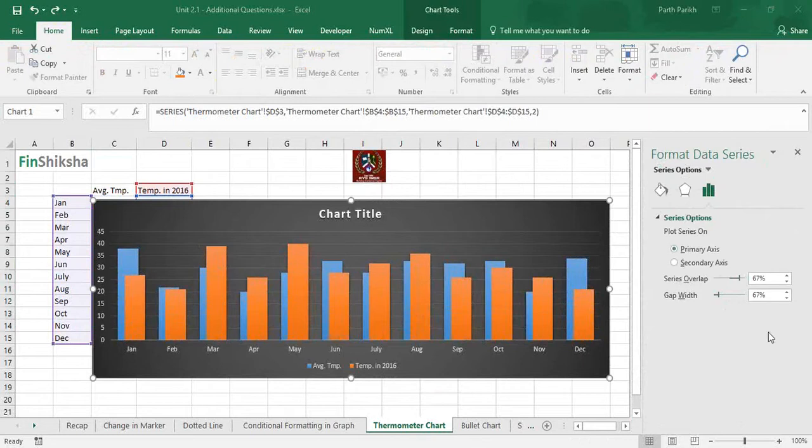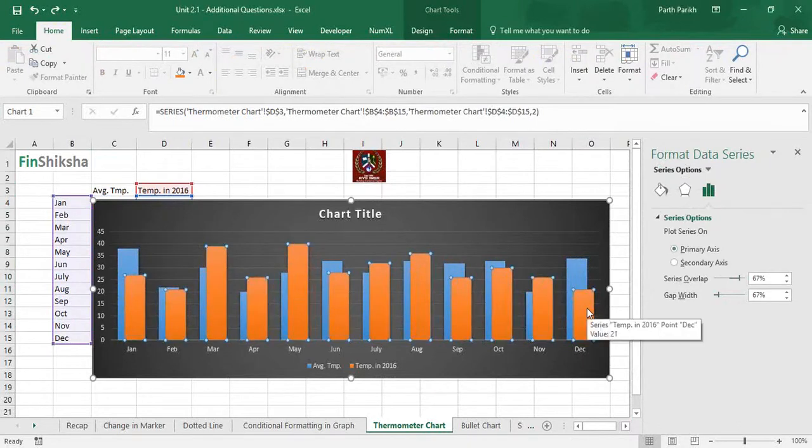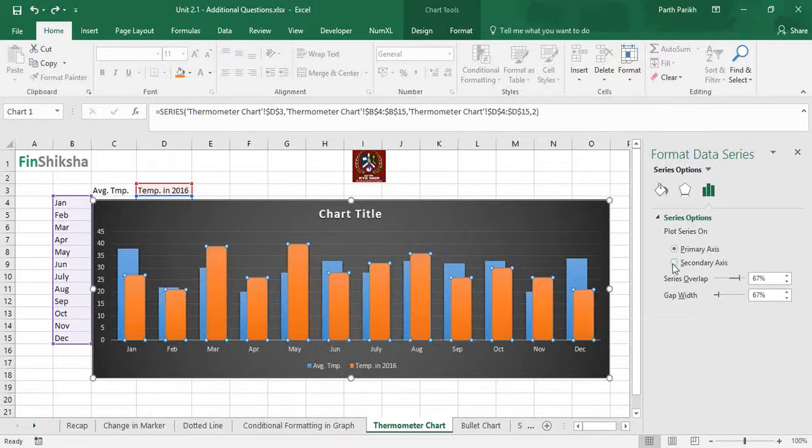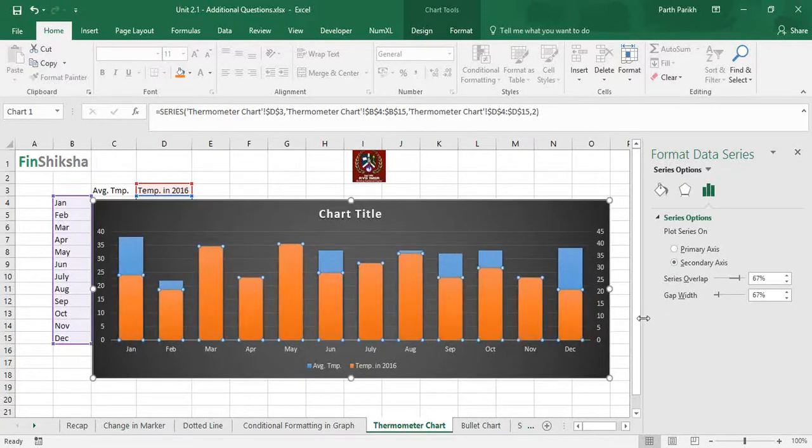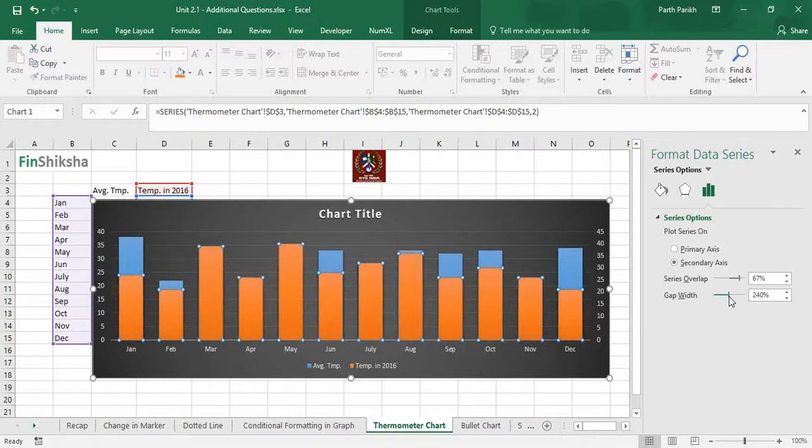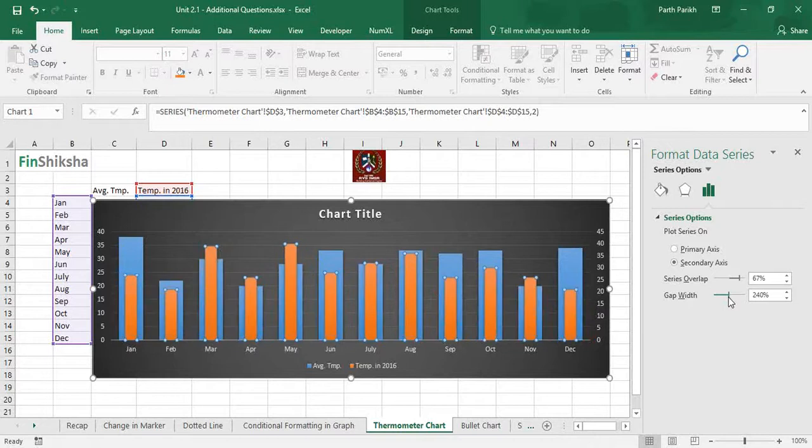Once you do that, just click on any of the charts - let's say temperature in 2016. I will shift it to a secondary axis and just try to increase the width again.